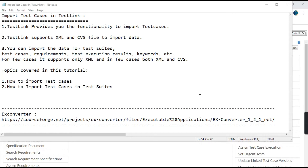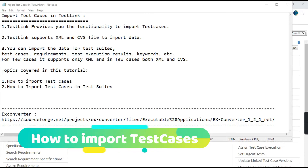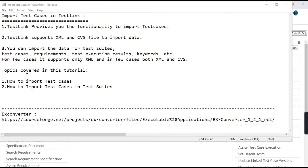TestLink provides all the functionality to import test cases and it supports XML and CSV file formats to import the data. You can import data for test suites, test cases, requirements, results, keywords, etc. For some cases it supports only XML and in others it supports both XML and CSV files. In today's tutorial I'll be covering how to import test cases normally and how to import them into test suites or folders.